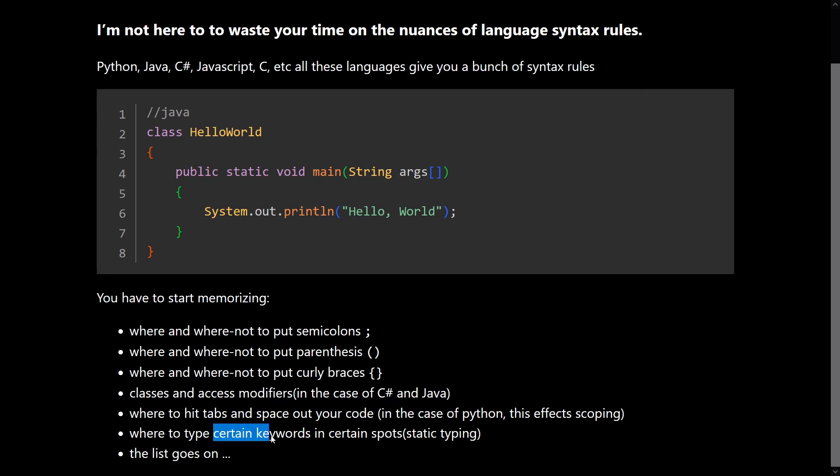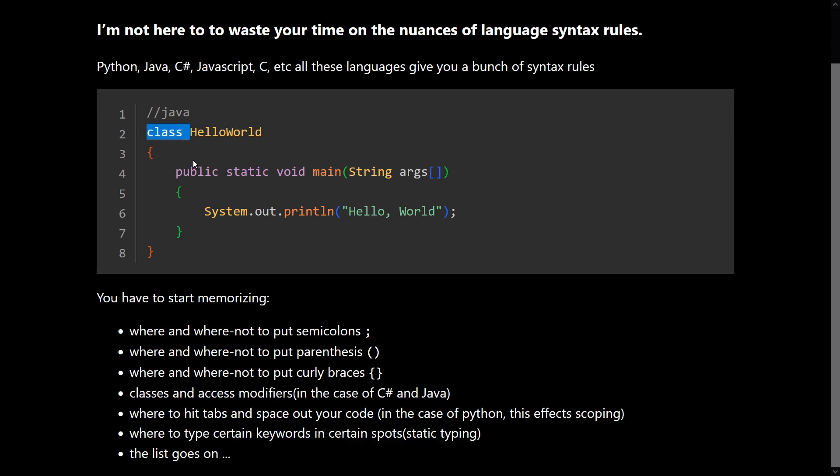Where to type certain keywords in certain spots. So class, public, static, void. It has to be here. A return type has to be here. The type has to be here. Etc. The list goes on.